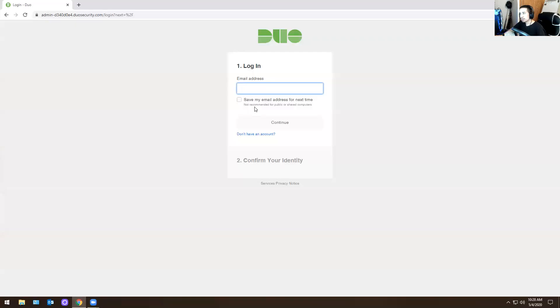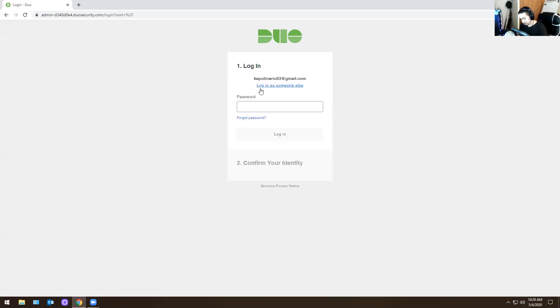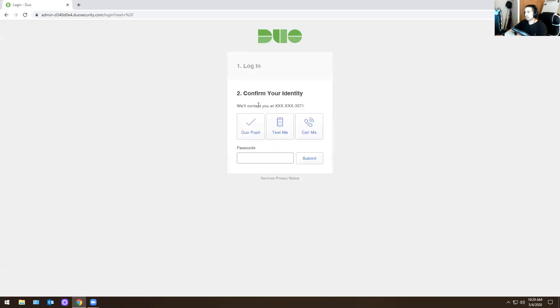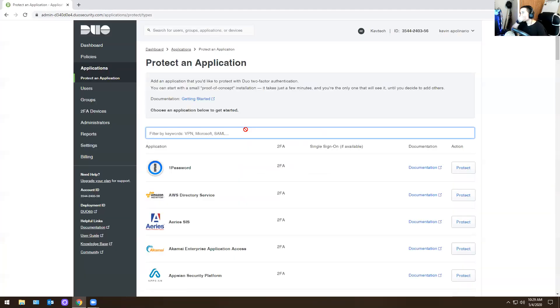So if you're an admin, the first thing you need to do is log in. You put in your password - everyone has their own unique password if you're an admin on this. You have to make sure it's actually you and not some random person trying to get into the system. I'm going to do a push, I'm going to approve it, and I'll be logged in.